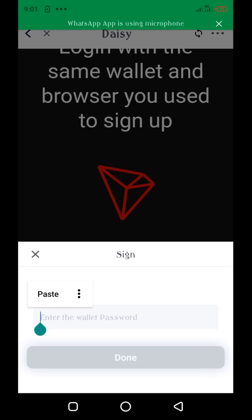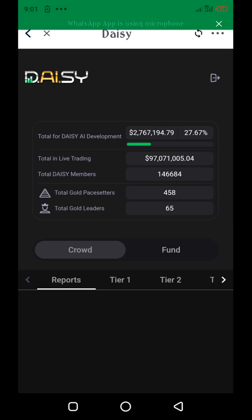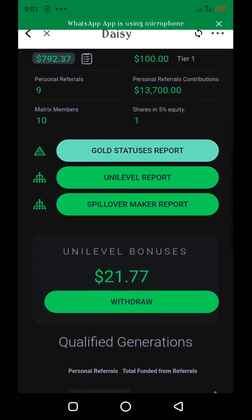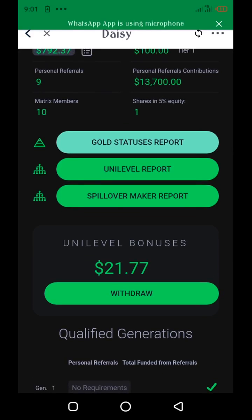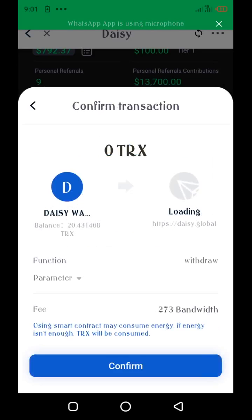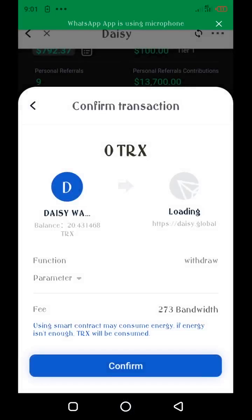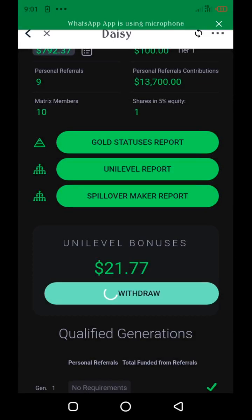Enter your password and tap on done. So this is my Daisy dashboard. I scroll down and I have 21.77 unilevel bonus to withdraw. I'll just go ahead and tap on the withdraw button, then confirm that withdrawal on my Tronlink wallet, enter the password, and tap on done.